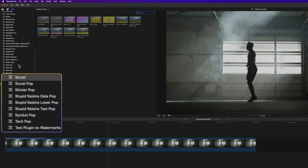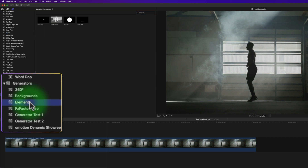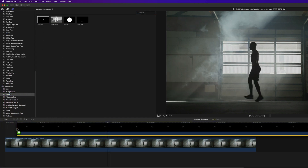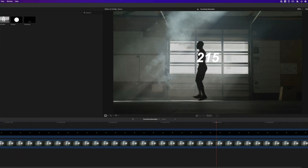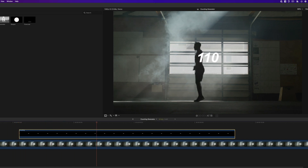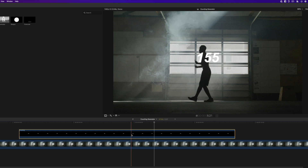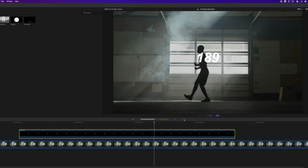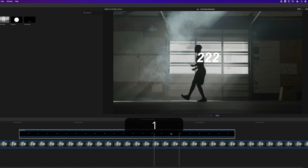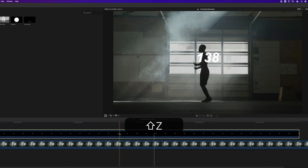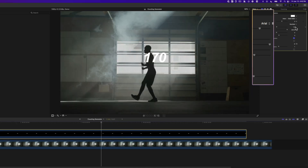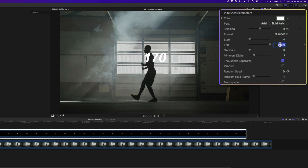In Final Cut Pro, go to the Generator section, go to Elements, and drag and drop the Counting generator to your timeline. This generator counts from one number to another over the duration of that clip. I've got a guy jump roping who just needs to jump rope for 10 seconds, so we need to change the duration of this generator. Select it, press Ctrl-D — we need to set it to plus 1 second of whatever the timer is. So for a 10-second timer, make this generator 11 seconds. Press 1100 and Enter, then rearrange it onto your timeline.